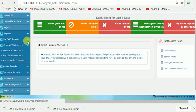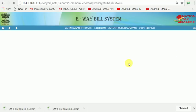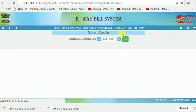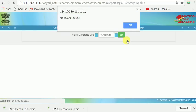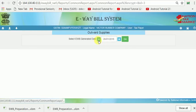Now I go to My E-Way Bills and then output reports to see E-Way Bills generated today. Two E-Way Bills have been generated today. Now click Go.